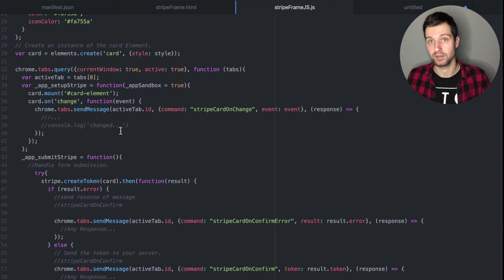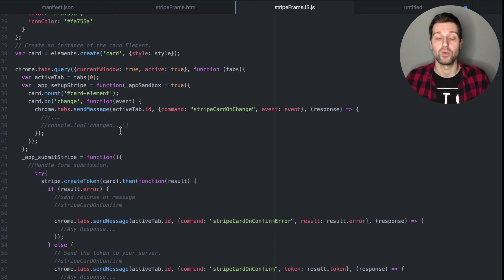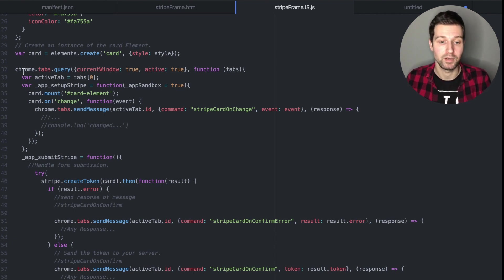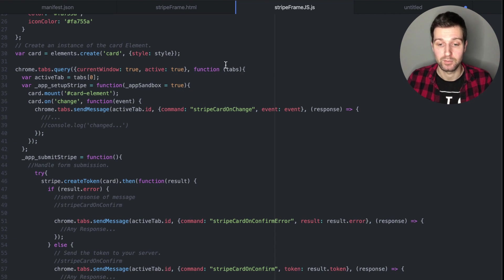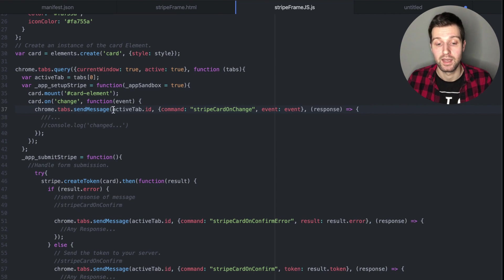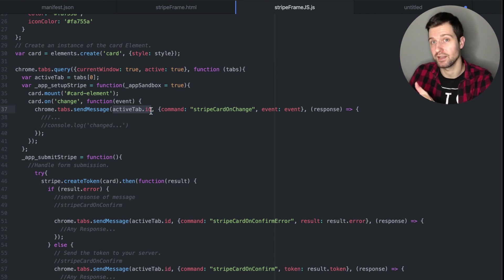This part here is how we can interact with our content script. If you're using a pop-out extension you can add this code directly into that page without this extra step, but if it's a content script we need to communicate through the chrome.runtime.sendMessage part. Because this is in a separate iframe, we first need to find out what the current tab is. You do this by calling chrome.tabs.query, get the current active window, and that sends back a response — the tabs callback — and we get the first active tab and store it as a variable.